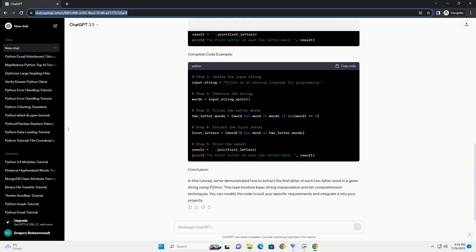Step 2: Tokenize the String. To extract two-letter words, we need to tokenize the input string into individual words. We can use the split method to achieve this.